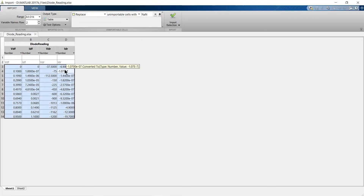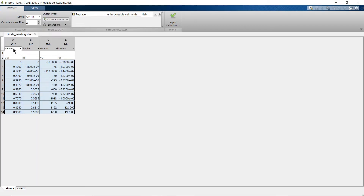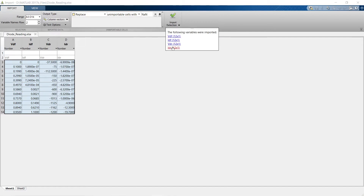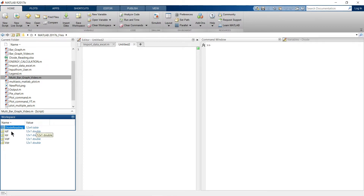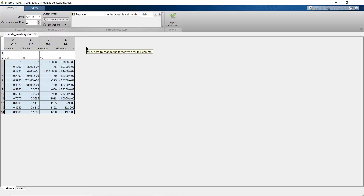Instead of importing the entire table, you can select column vectors so each column is imported as a separate vector. The variables VDF, IDF, VDR, and IDR are all imported as separate column vectors. You can observe the difference: the entire table is imported in table format, whereas each individual variable imported as column vectors is in double format.